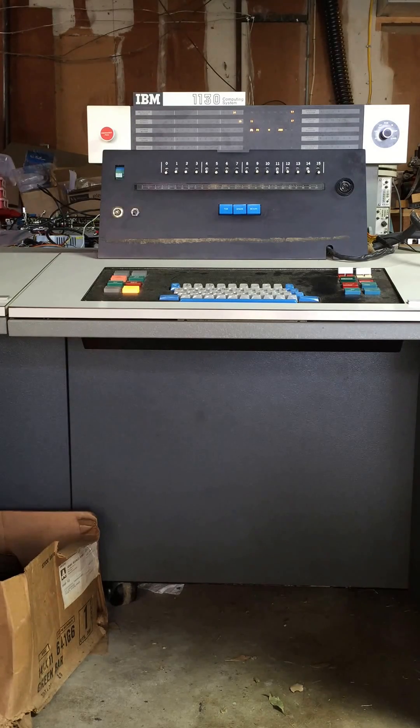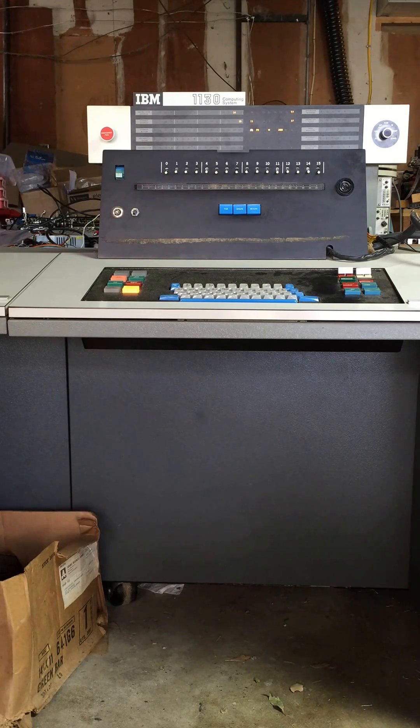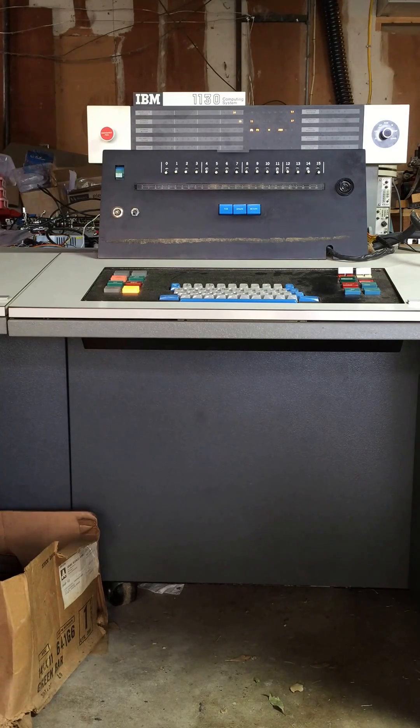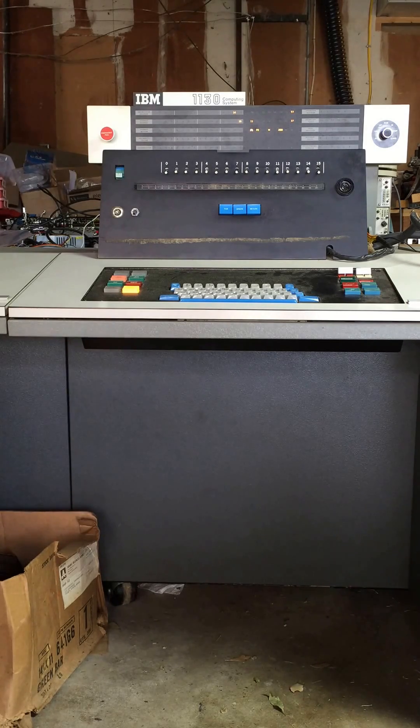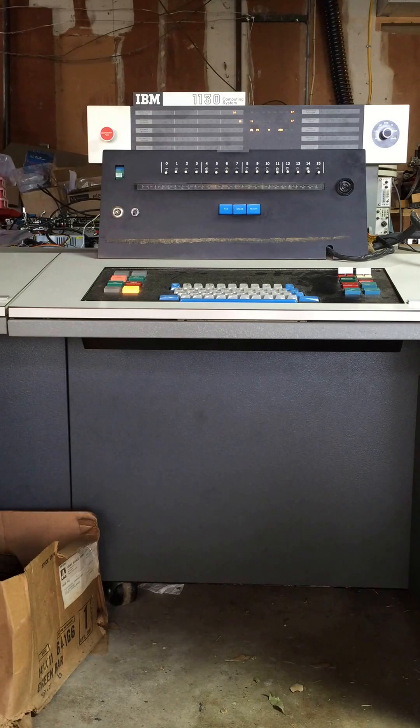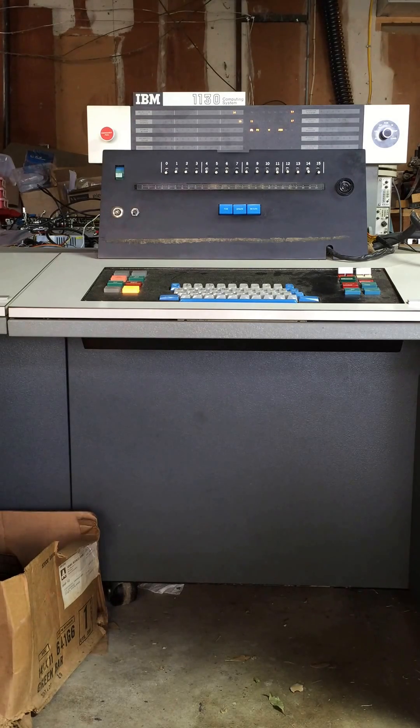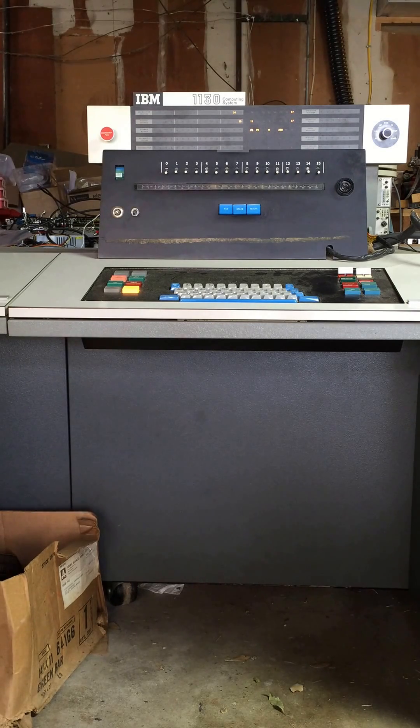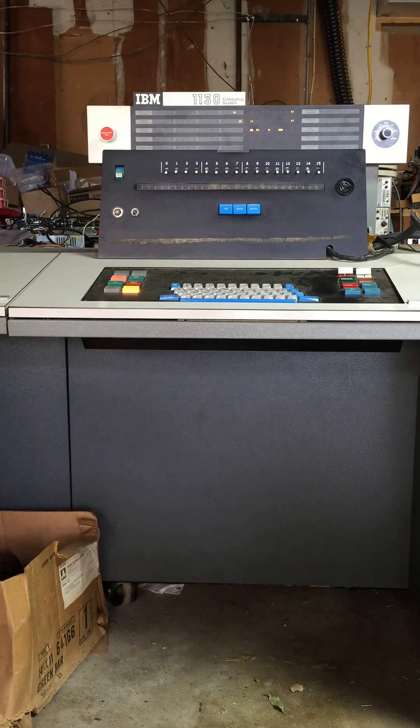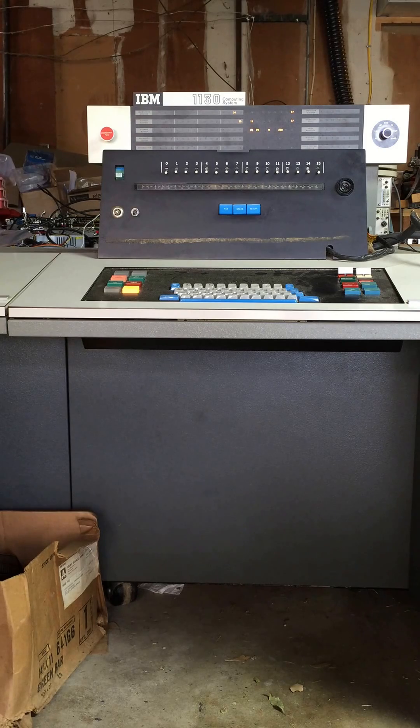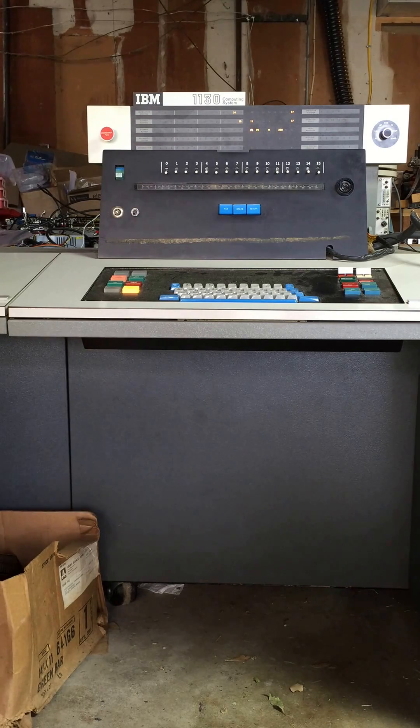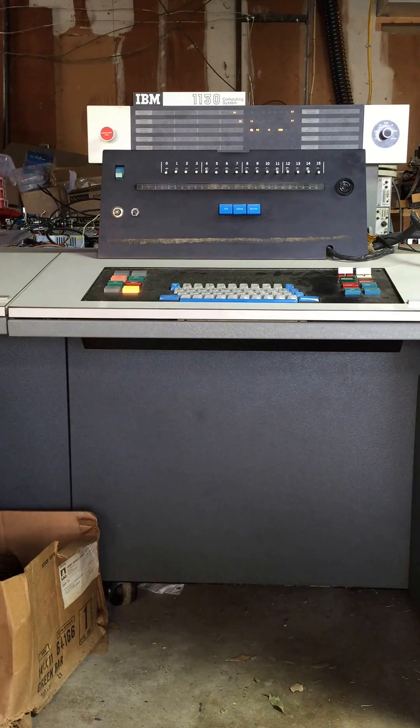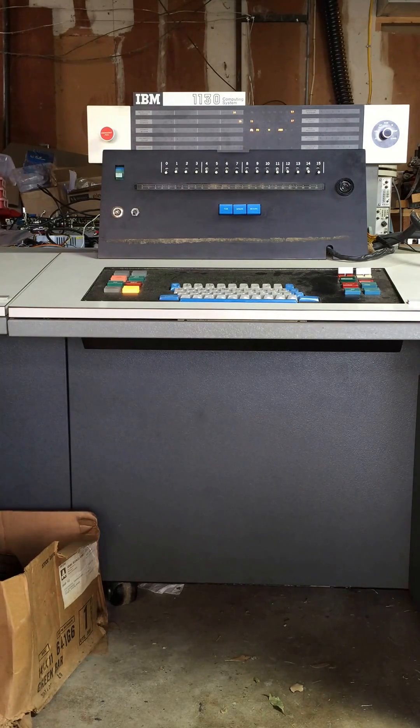I have zeroed out the contents of core storage and here's the 1130 sitting idle. I'm working on the console printer, so that's why it looks a little unusual with the panel in front there. Anyway, watch the lights on the panel under the nameplate IBM 1130 as I start up this program.